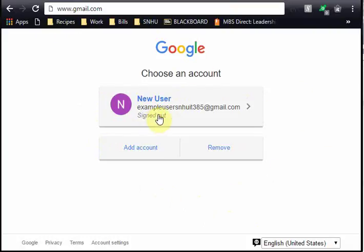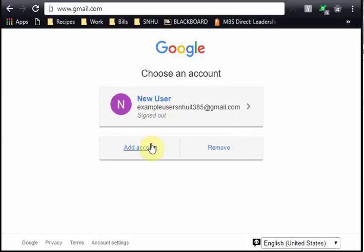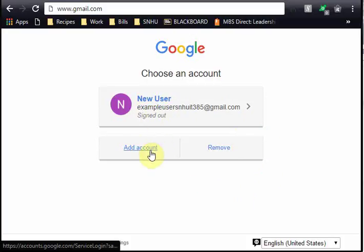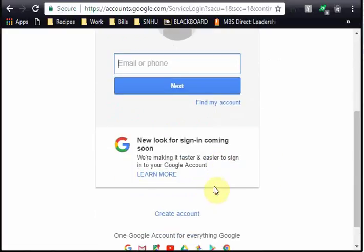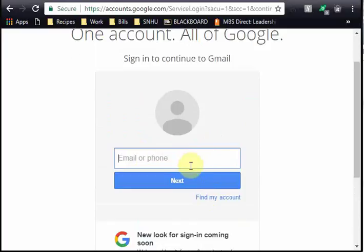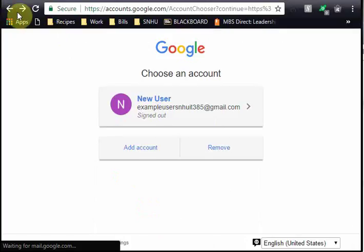I've logged in once before, so it comes up as my user account. If this is not your user account, you can use the Add Account button to add an additional account or log into your account.